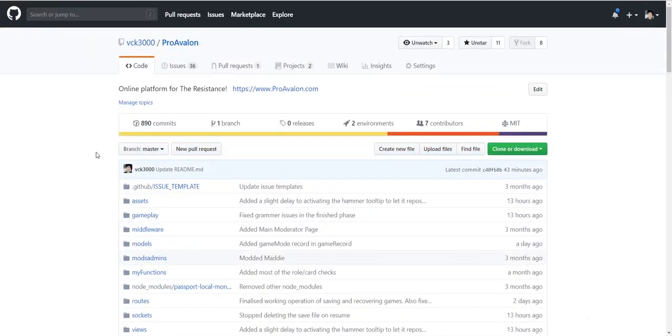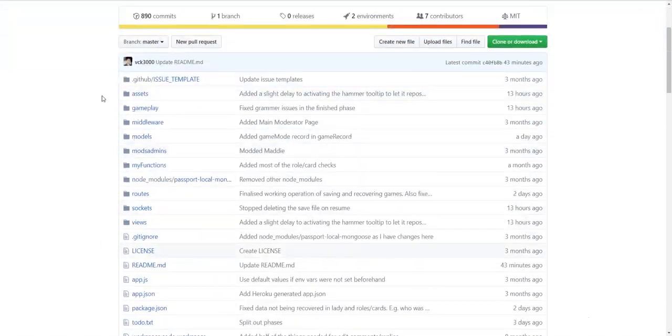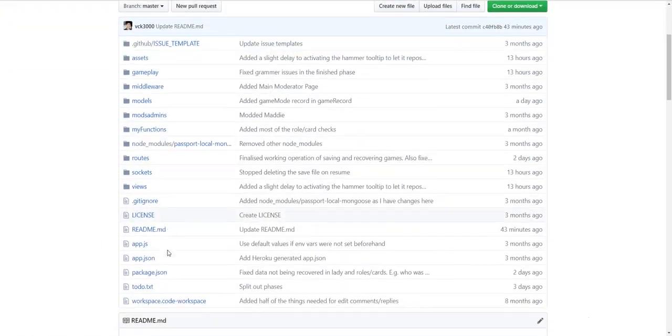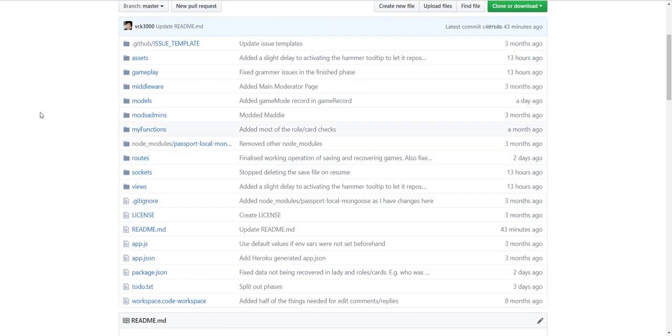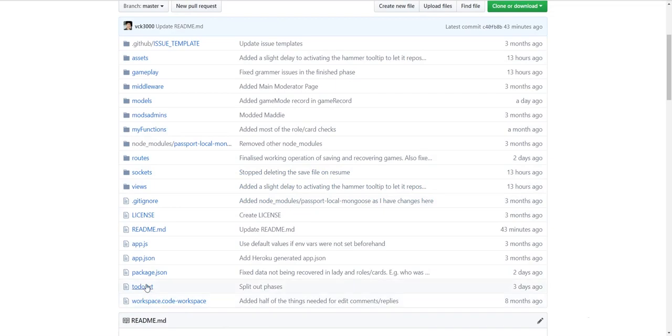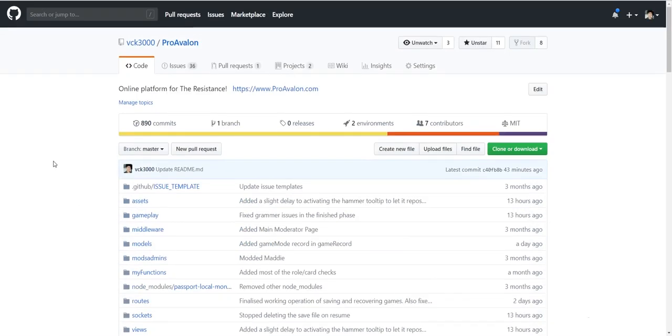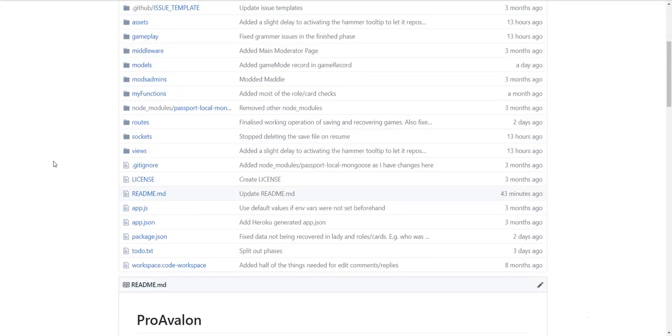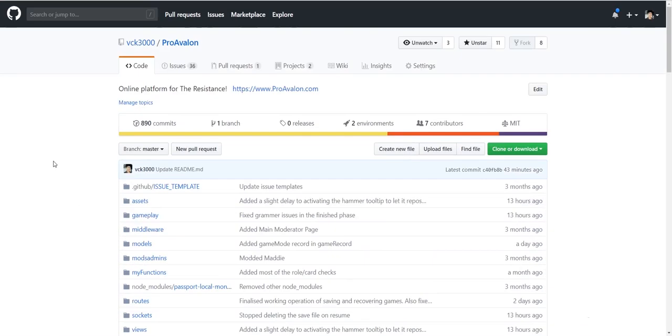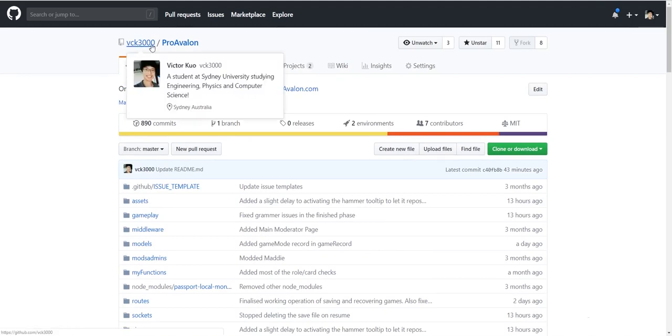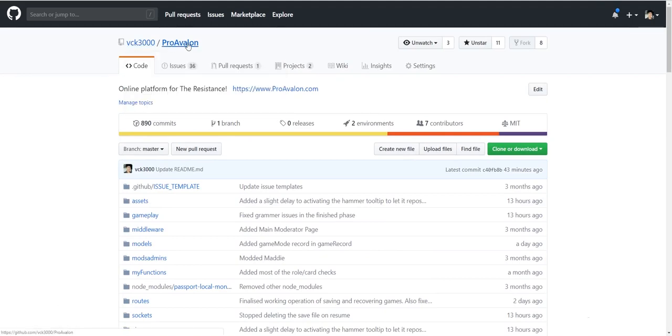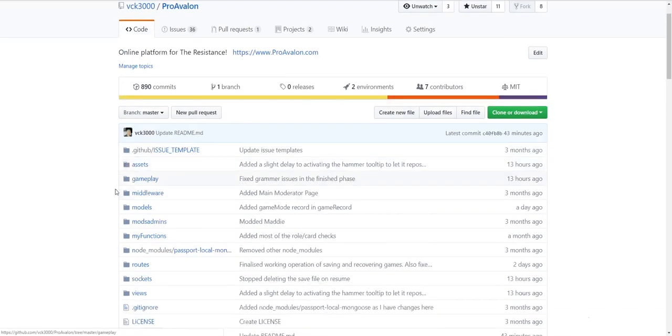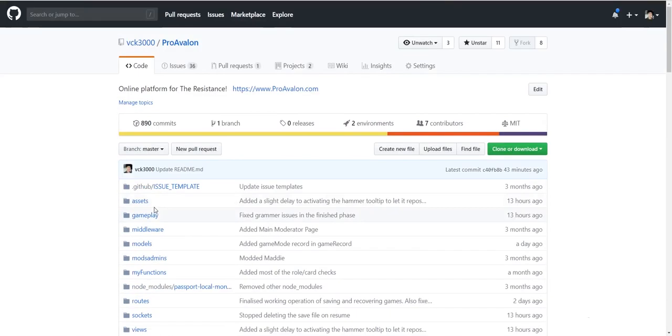But otherwise, I'm just going to go over very quickly the files, the folders, what stuff's where, how the general structure is set up to hopefully give you guys a decent idea of where to start. So first off, let's go over how to use GitHub. So obviously, this is my account, this is the name of the repository, which is called ProAvalon. We have the code tab, which has the code.